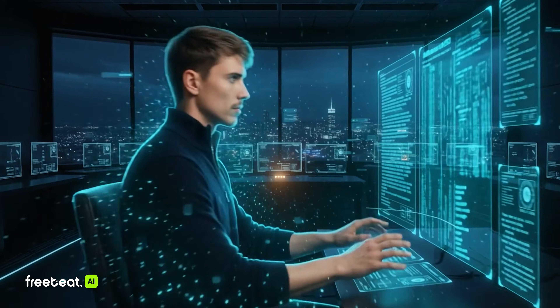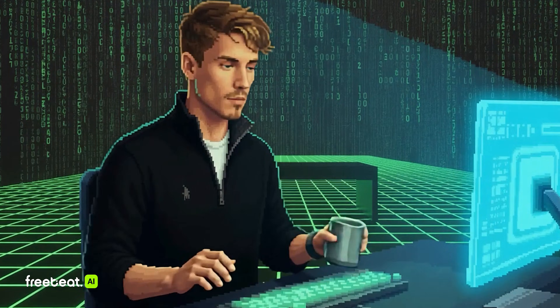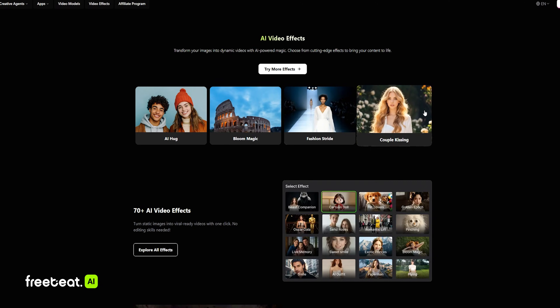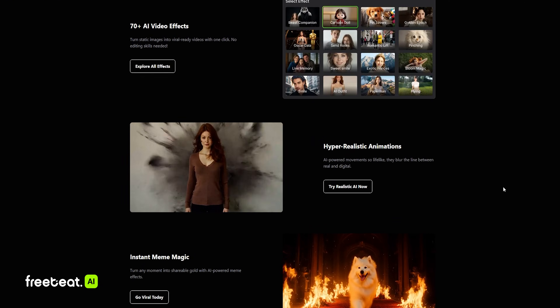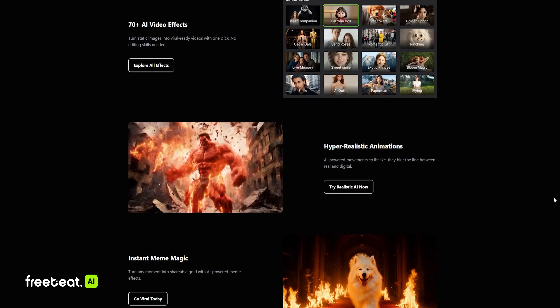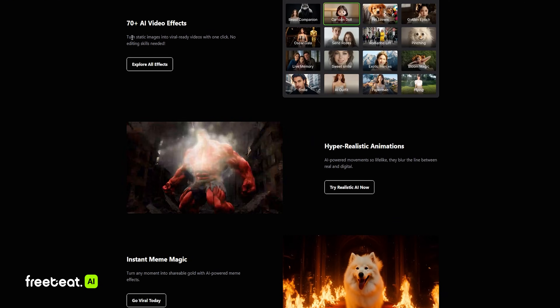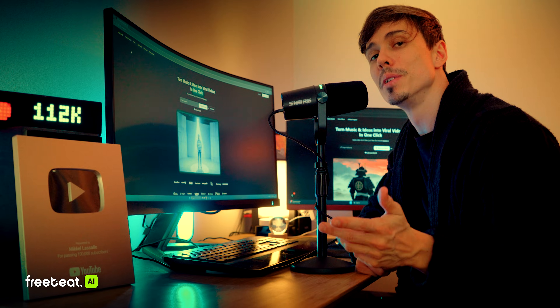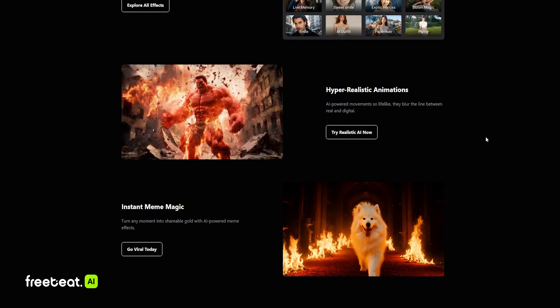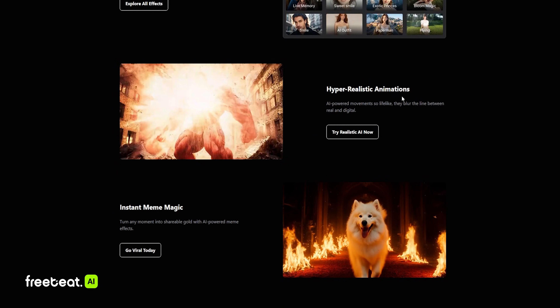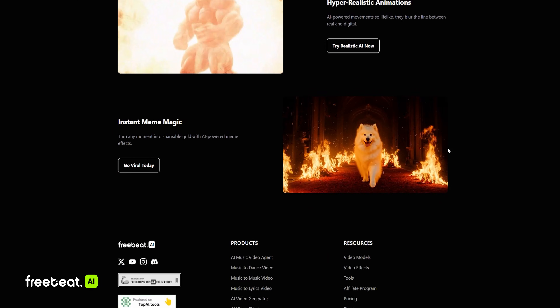Besides that, they also have 70-plus AI video effects. Not only can you generate these amazing viral videos, you can actually also generate images and music, and they pretty much have everything you need all in one platform.